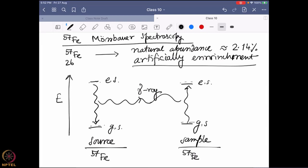Now, first of all, we need a source which is actually going to emit a gamma ray — that means I have to have an iron-57 nucleus already in the excited state. How is that possible? That means I have to start with a system where the nucleus is already in the excited state.